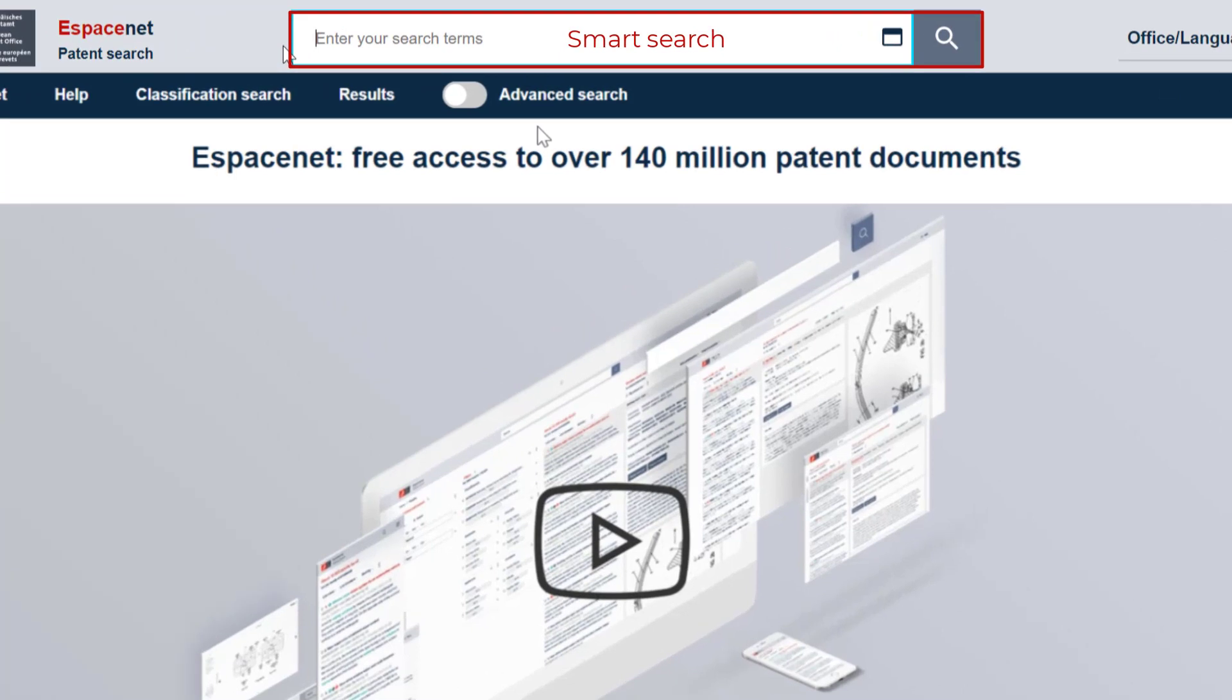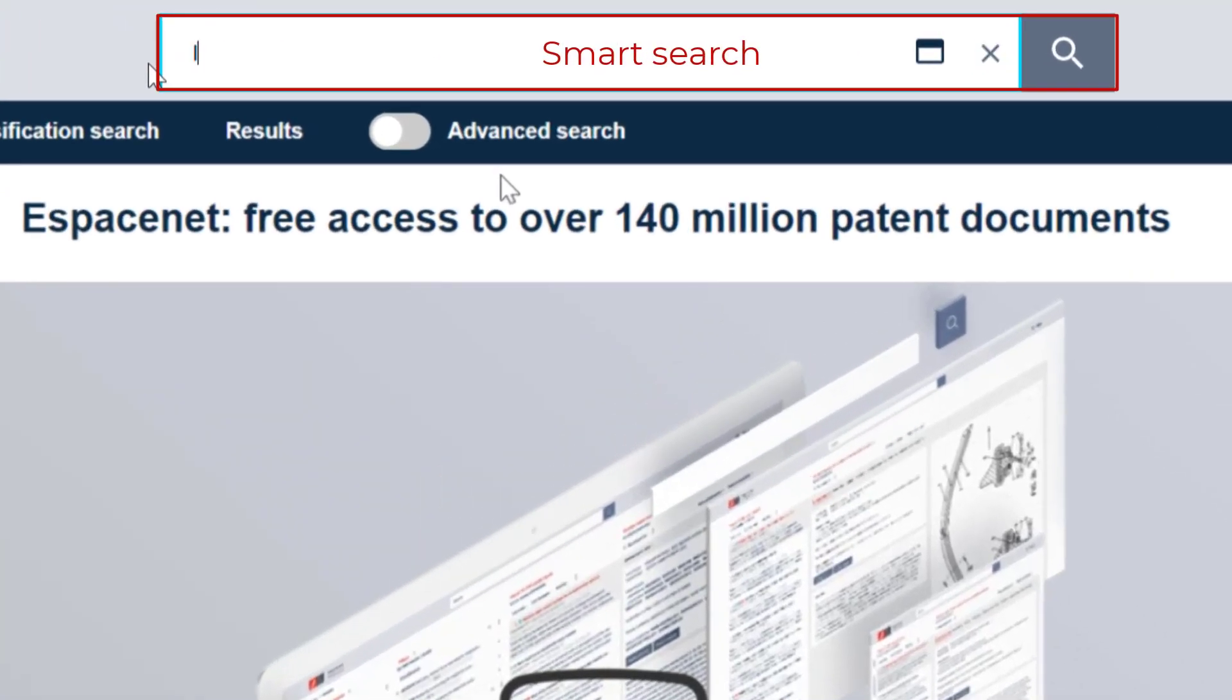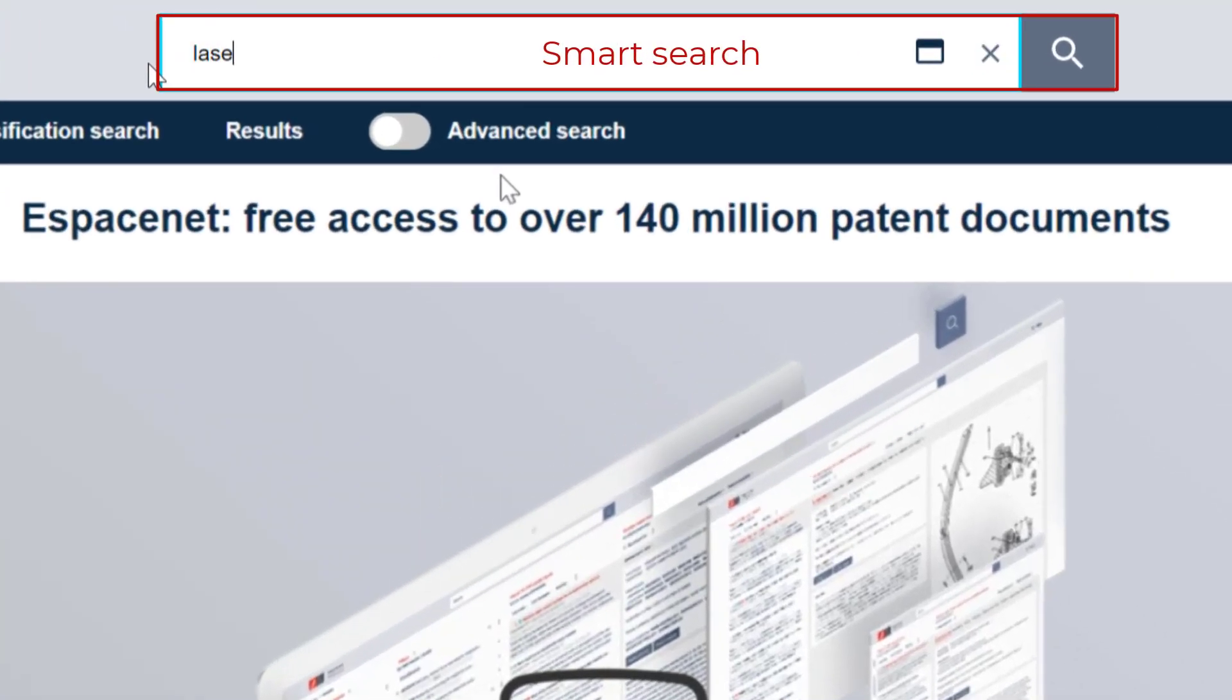Let's enter this free and simple entry of search terms in the Smart Search bar. When you do so, Espacenet will identify the format used for your search terms,